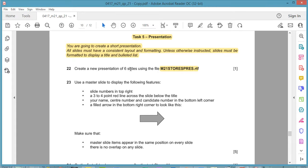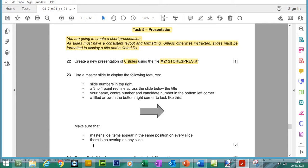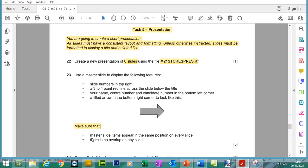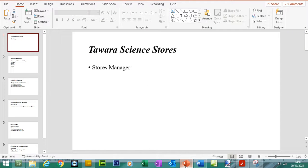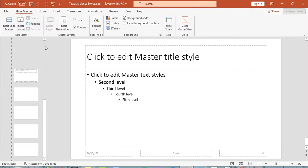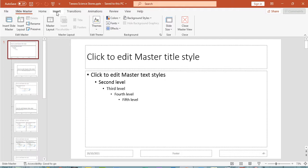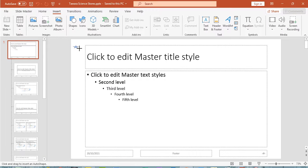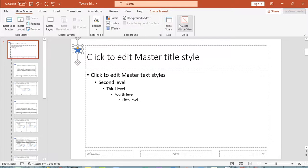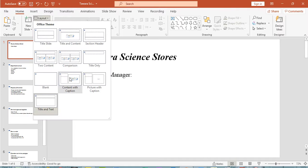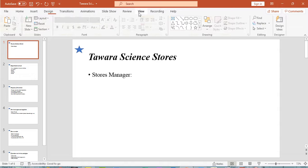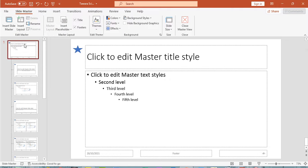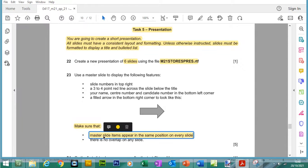We have a presentation of 6 slides. For question 23, use a master slide to display the following features. Make sure that master slide items appear in the same position on every slide. When you go to view slide master, you need to go to top level slide master. Anything you do here will appear on every slide. For example, if I put a shape like a star, it appears on every single layout, and when you close the slide master, the star appears on every slide and also every layout.